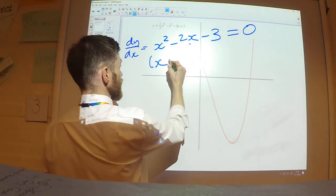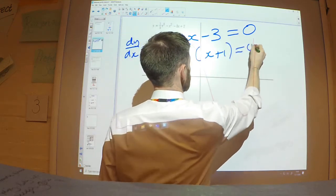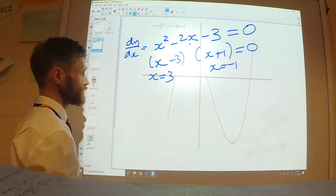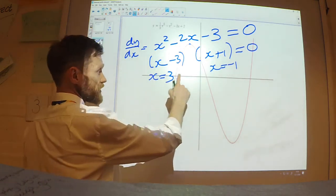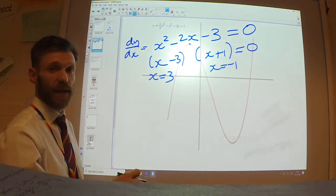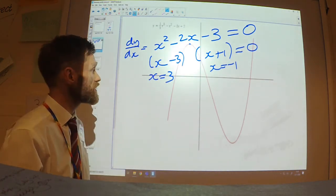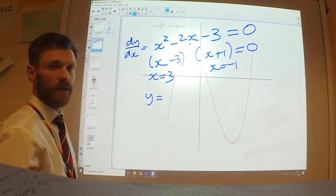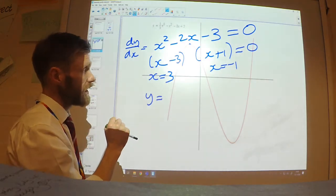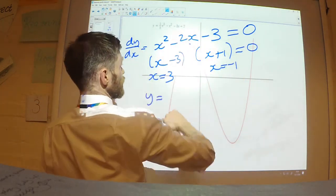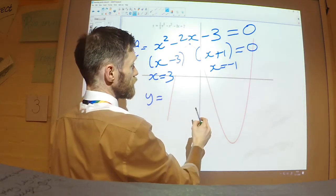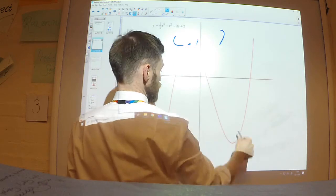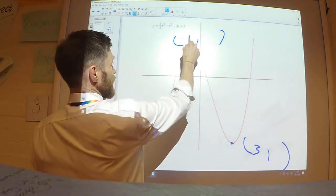I've differentiated that cubic. I now make it equal to 0 and solve to find where the gradient equals 0. Factorising gives (x − 3)(x + 1), so I find x = 3 or x = −1. I've now got the x-coordinates of my stationary points. I substitute x = 3 into the original equation to get the y-coordinate, and then substitute x = −1 into the original equation to get the other y-coordinate.